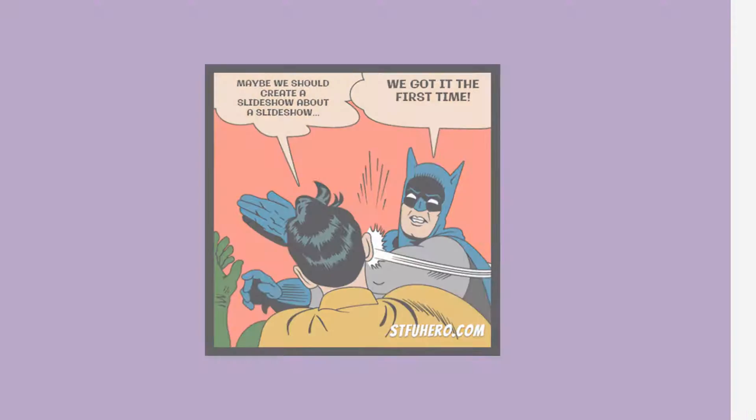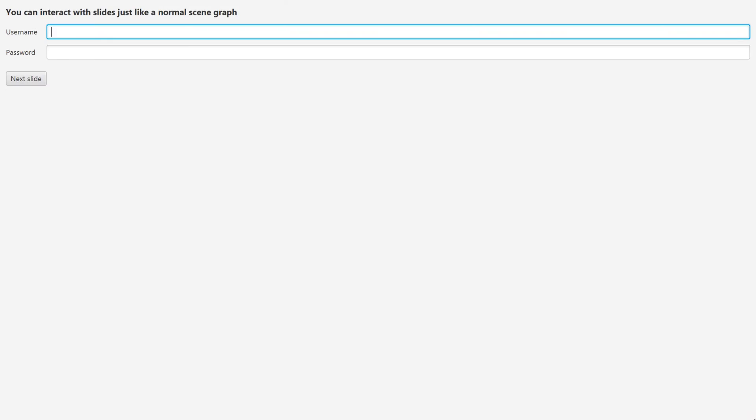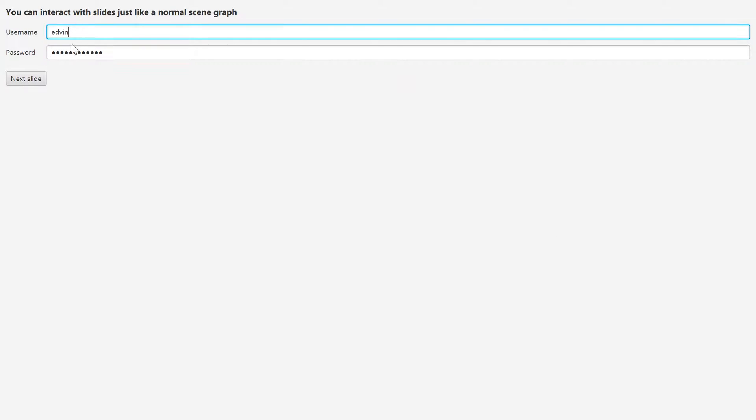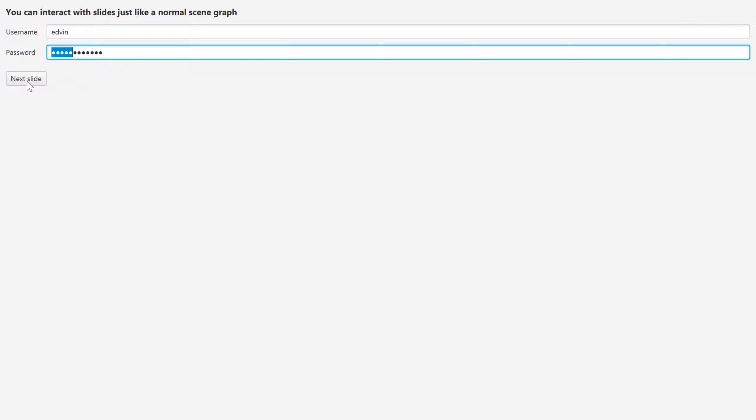On the next slide you'll see that we can use any kind of scene graph inside of a slide. A slide is basically just a view or a fragment so it can contain anything and you can interact with it. Right here I have some input fields but I also have a button that will go to the next slide, so it's possible to control the flow of the slideshow programmatically from within the views of the slideshow.